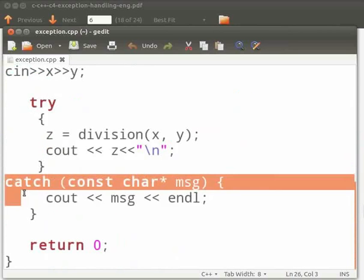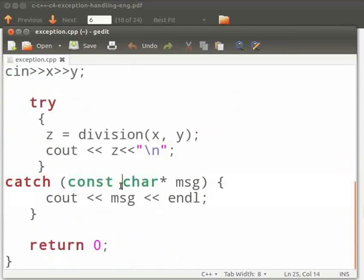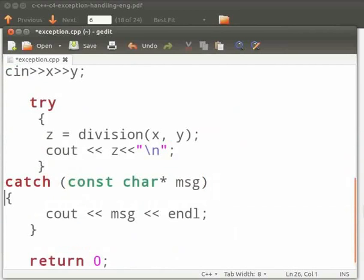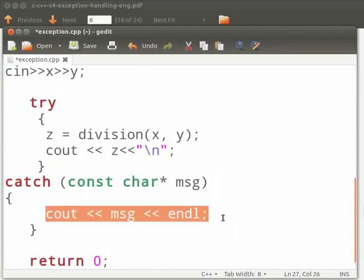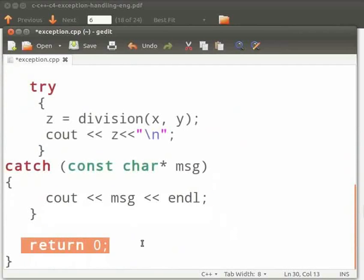This is our catch block. In this we pass an argument message as a character constant. Then we print the message. And this is our return statement.